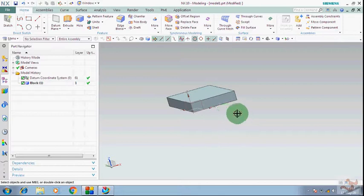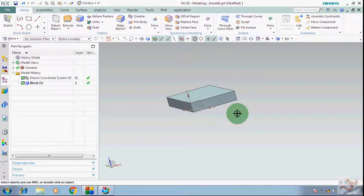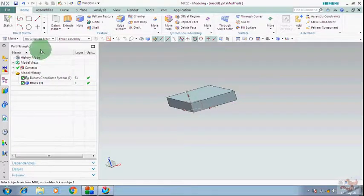Hi guys, welcome all of you to my YouTube channel, The Studio and Planet and Design Help. This is the video series of modeling commands in NX, and in this video I will show you some basic commands of the view command from the menu.